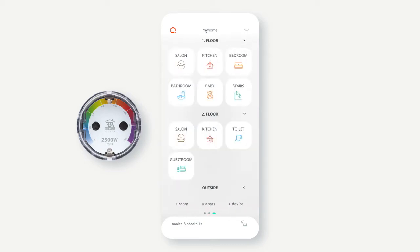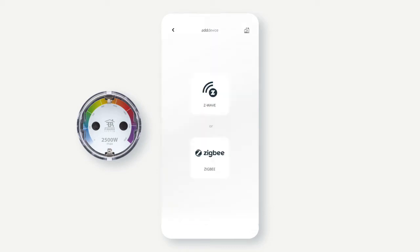On the bottom right hand of the screen, press plus device. Select Z-Wave.